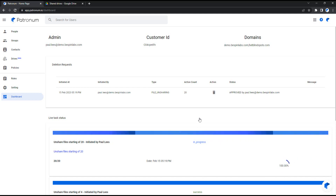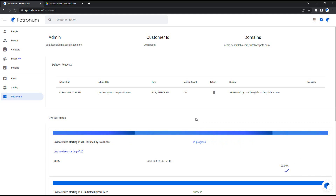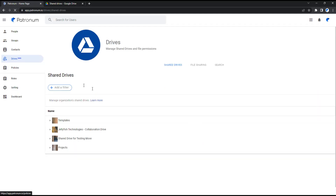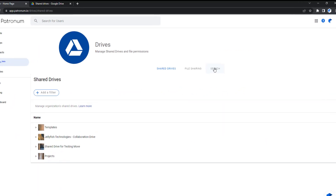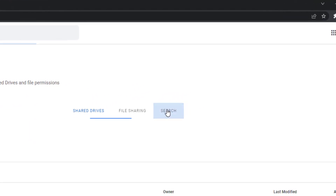You will notice that this will update the Dashboard with a live task, so that we can monitor the success of the unsharing process. And finally, in this video, we will explore the Search section.